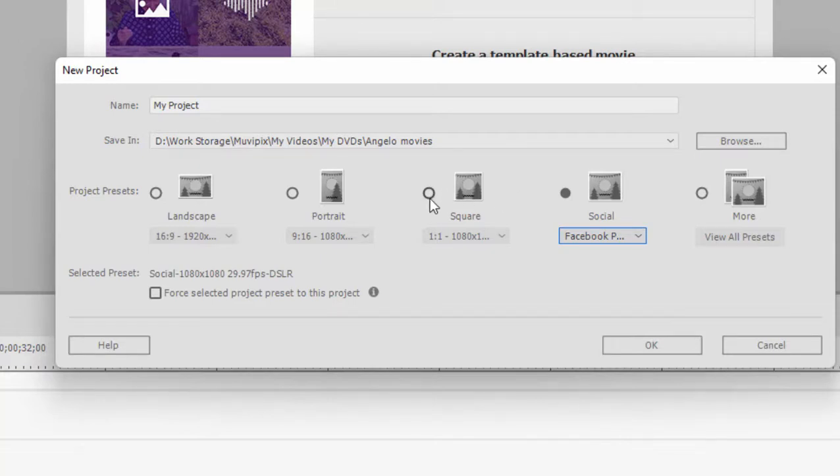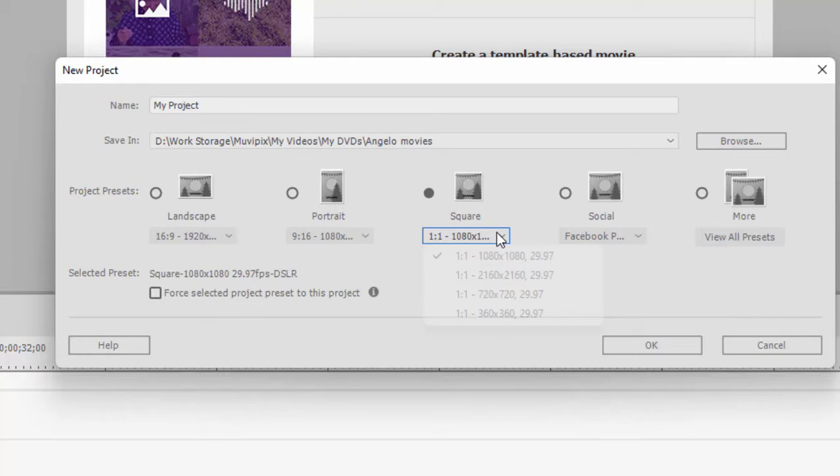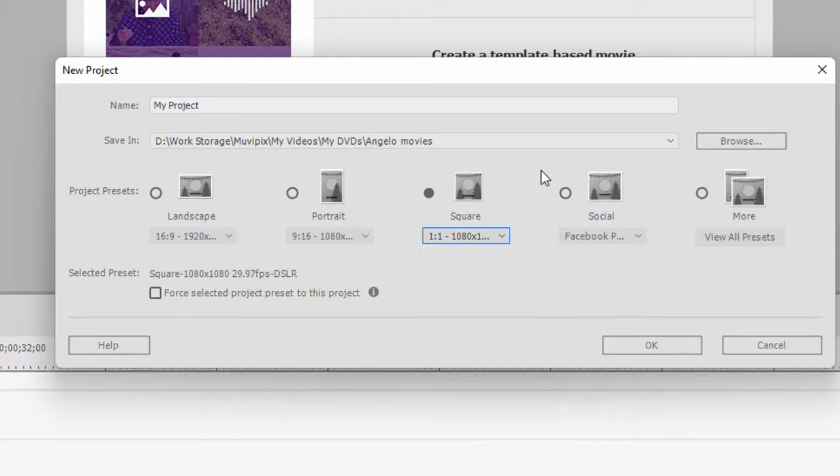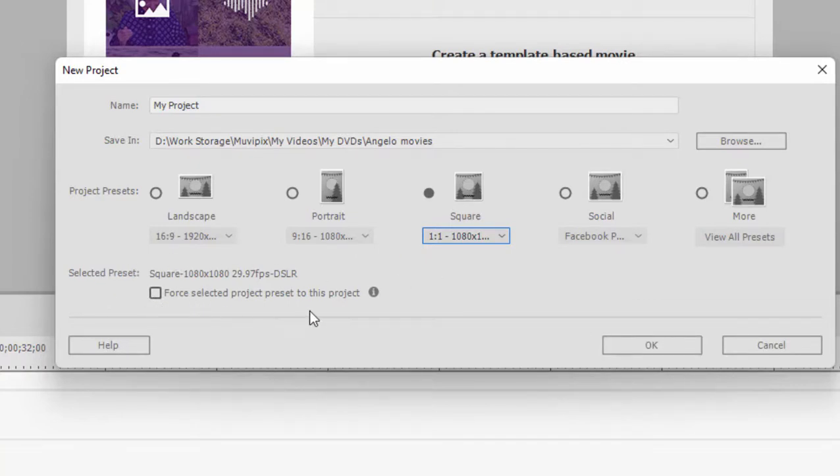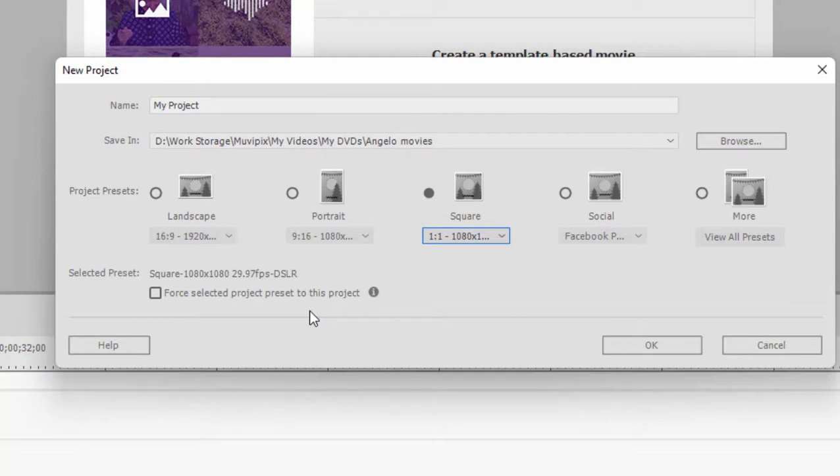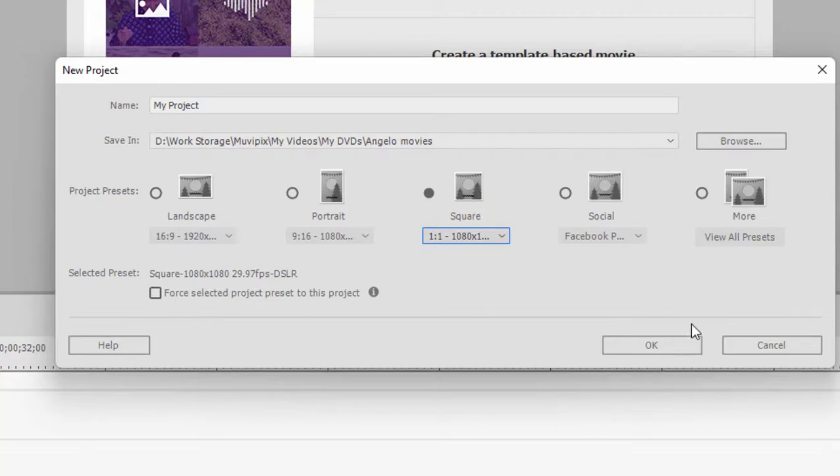But let's select the square intentionally here with 1080 by 1080 at 29.97 frames per second. And I'm going to intentionally not select force project settings to this project. If you select force setting then you don't have to worry, the program is not going to change its settings to match your video and it will save you an extra click or two later on. I'm going to leave it unchecked just to demonstrate something. Most of the time I'm going to select that if I've specified my video specs.